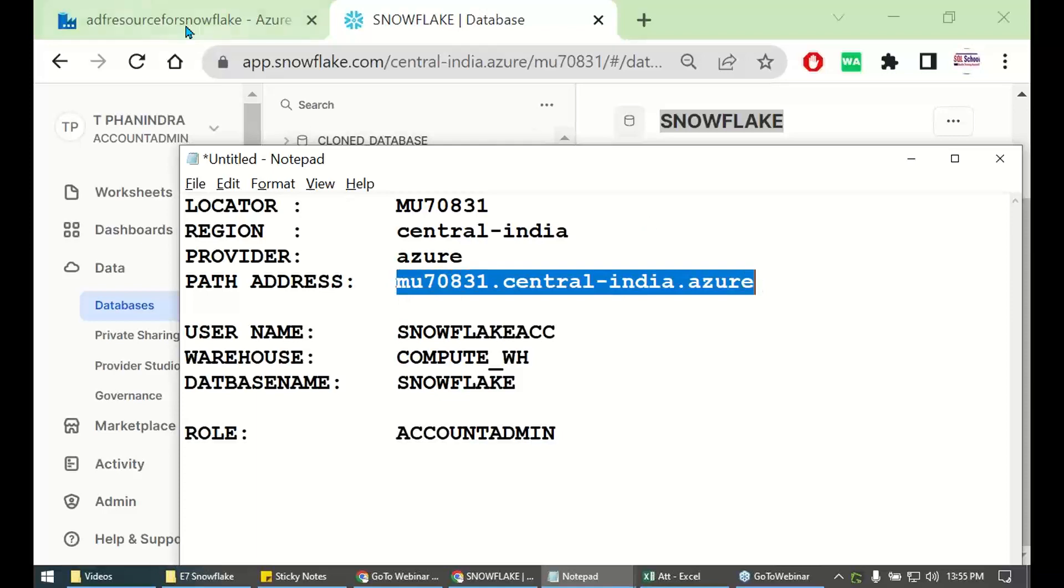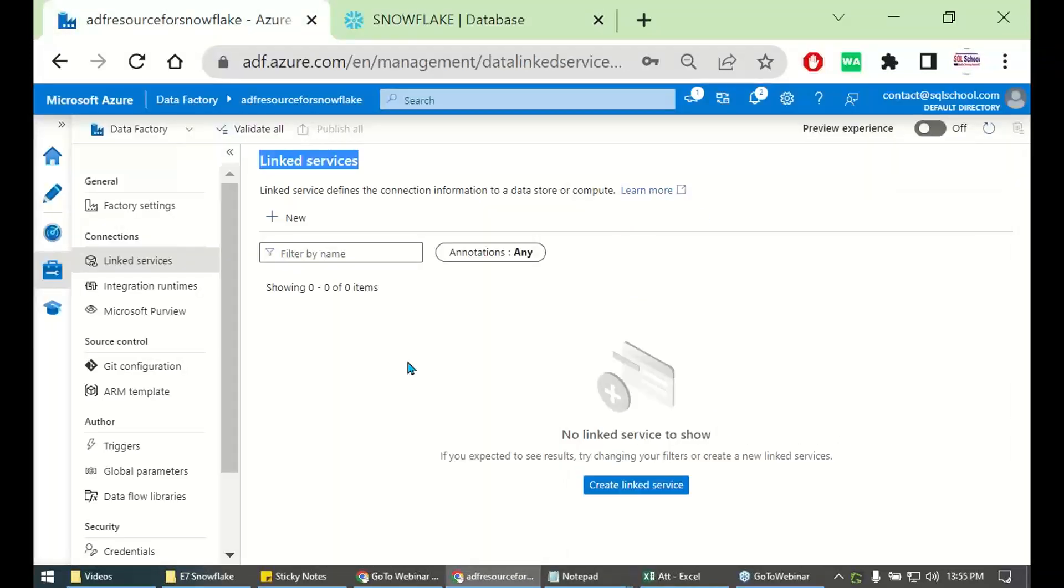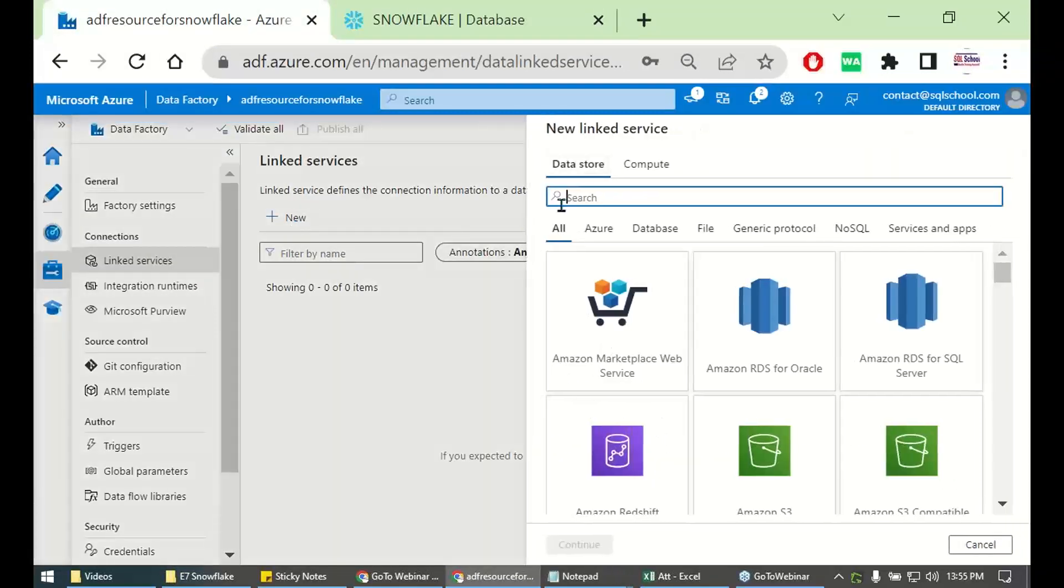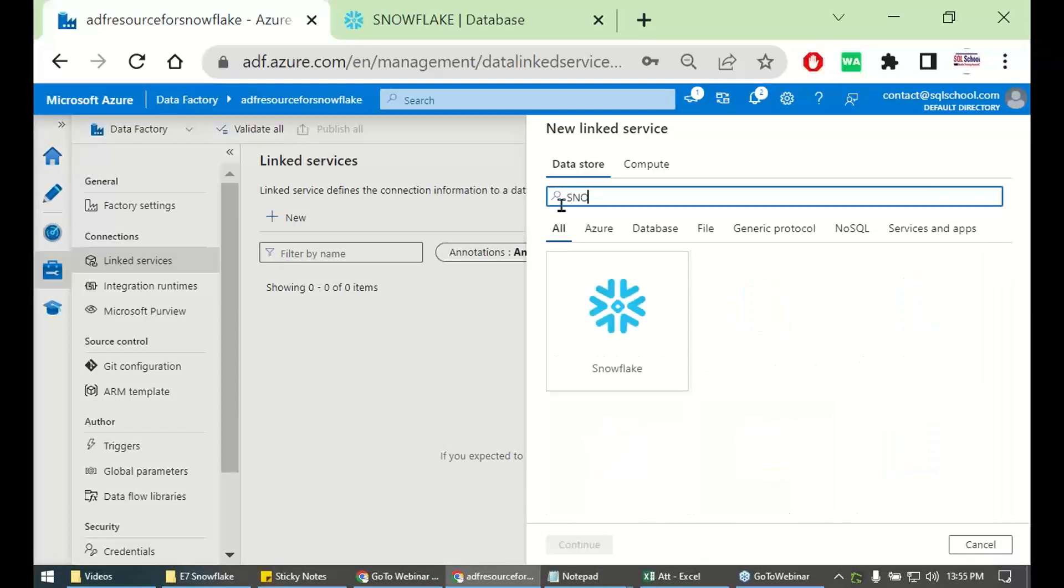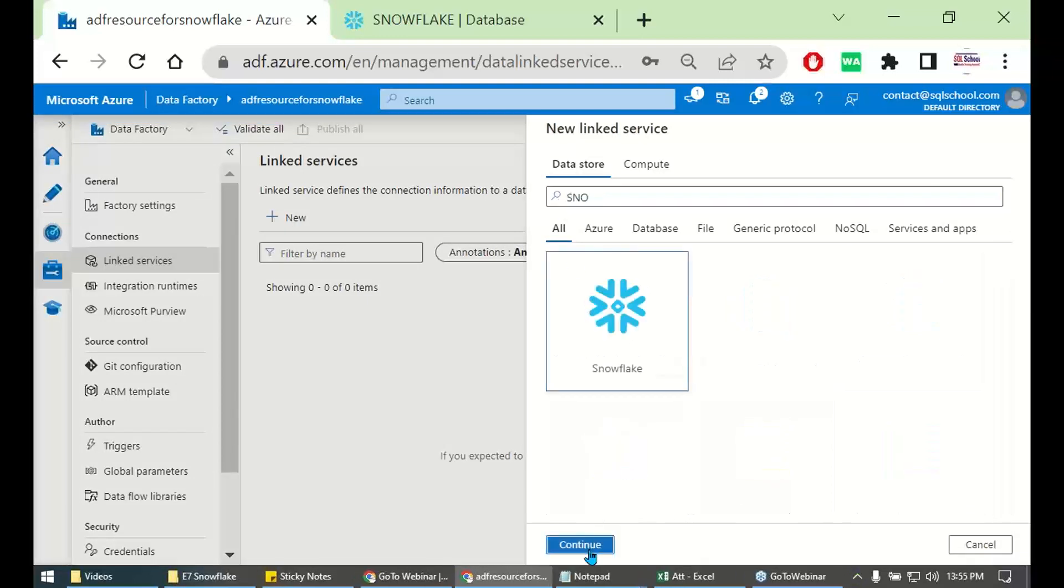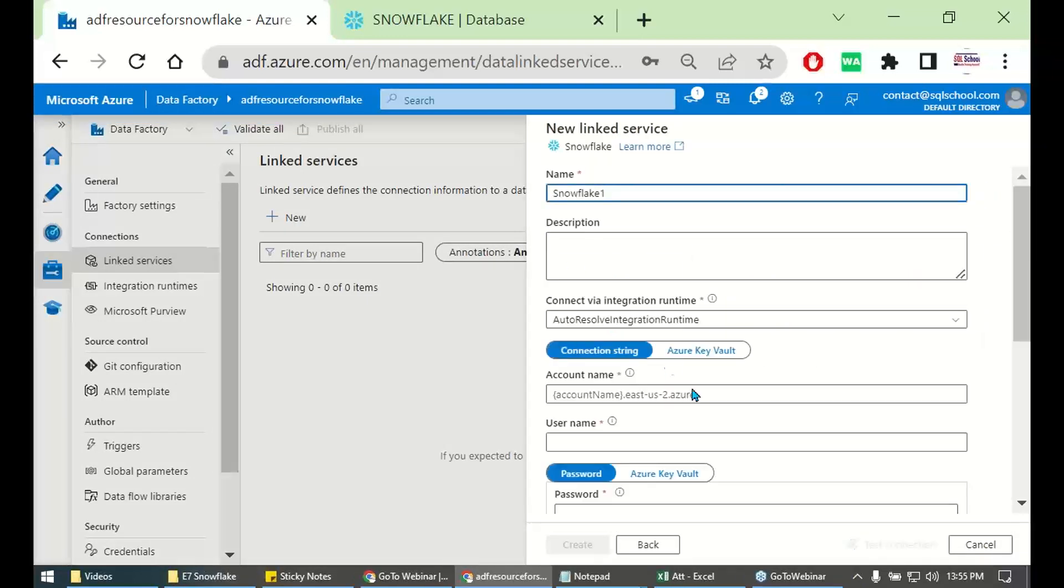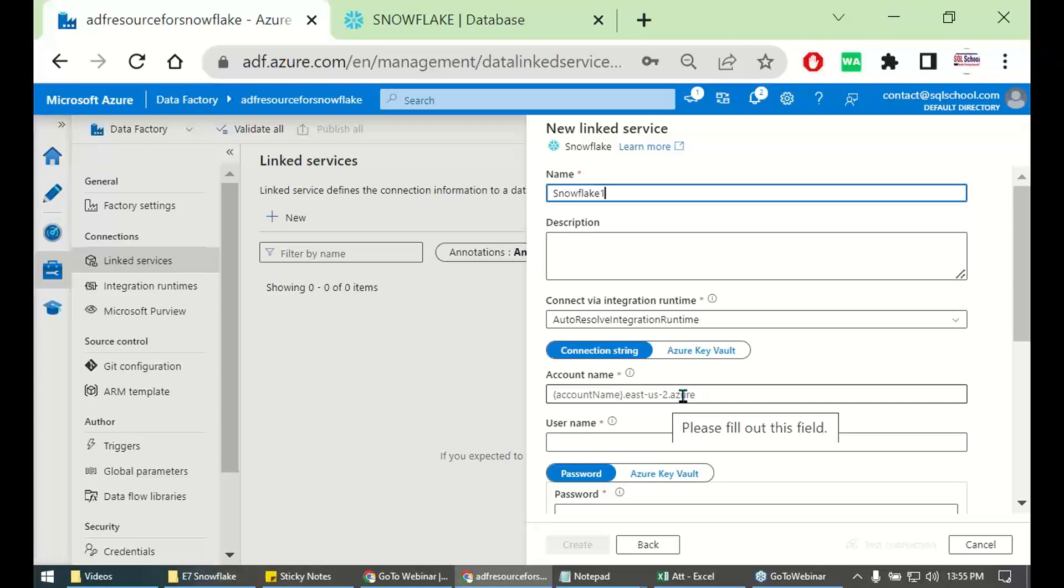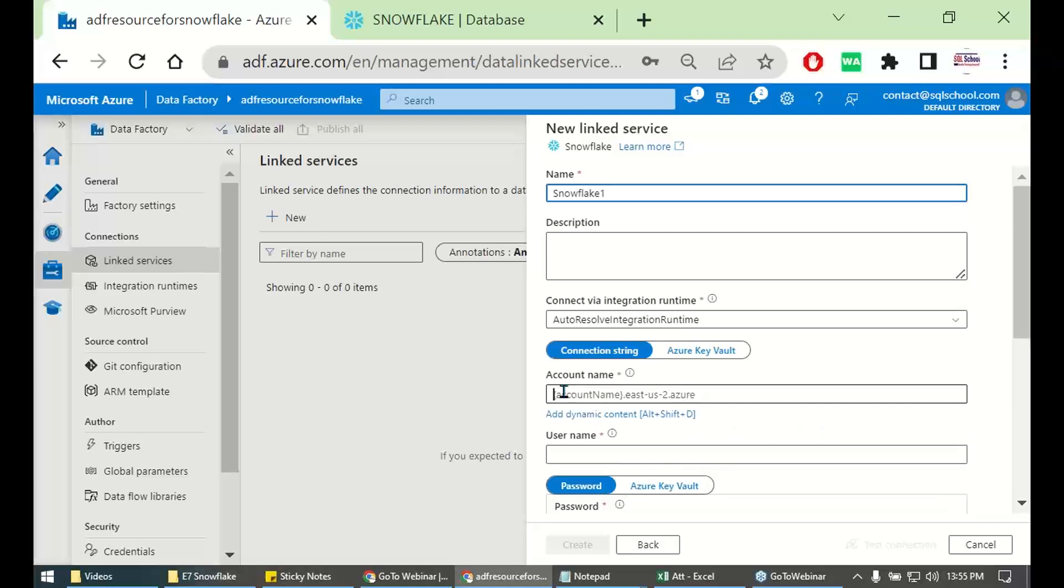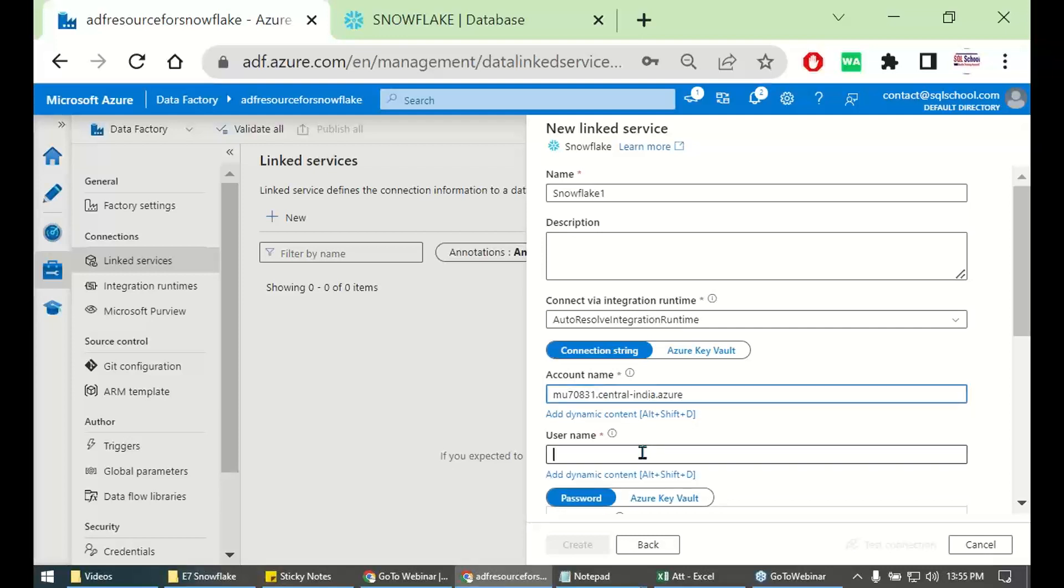Go to path. Copy the path. What's our requirement? New linked service. Go to Snowflake. This one, account name dot, region dot, preferably location or provider azure. So account name dot, region dot azure.